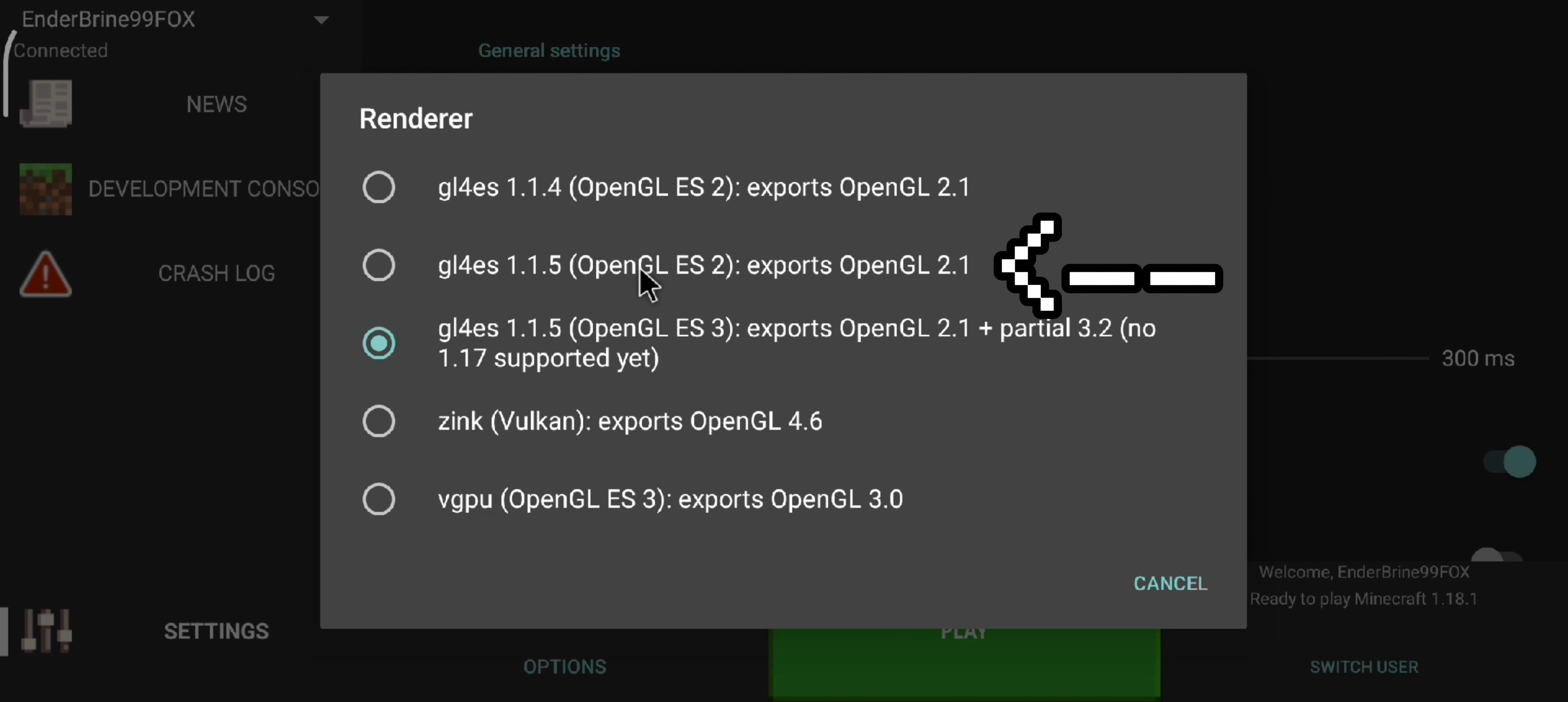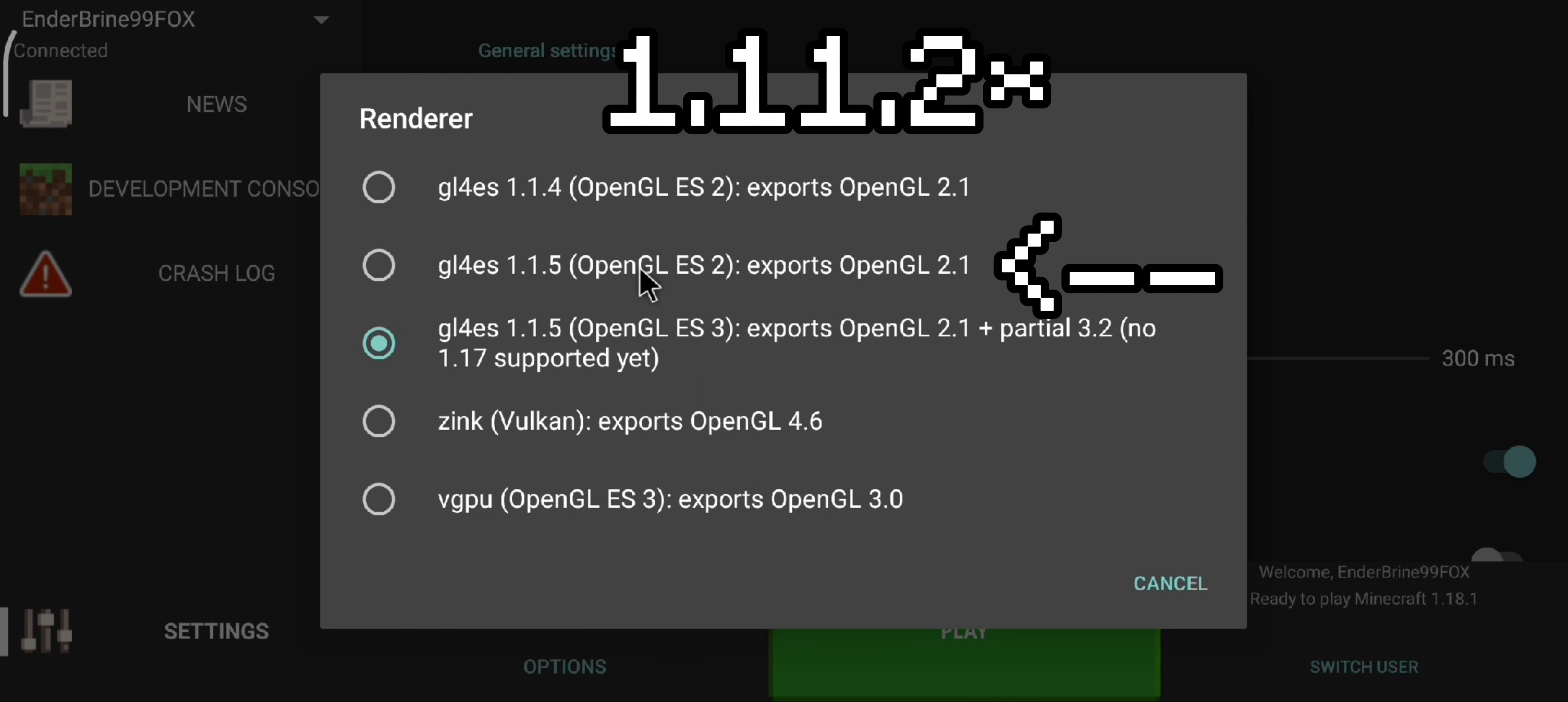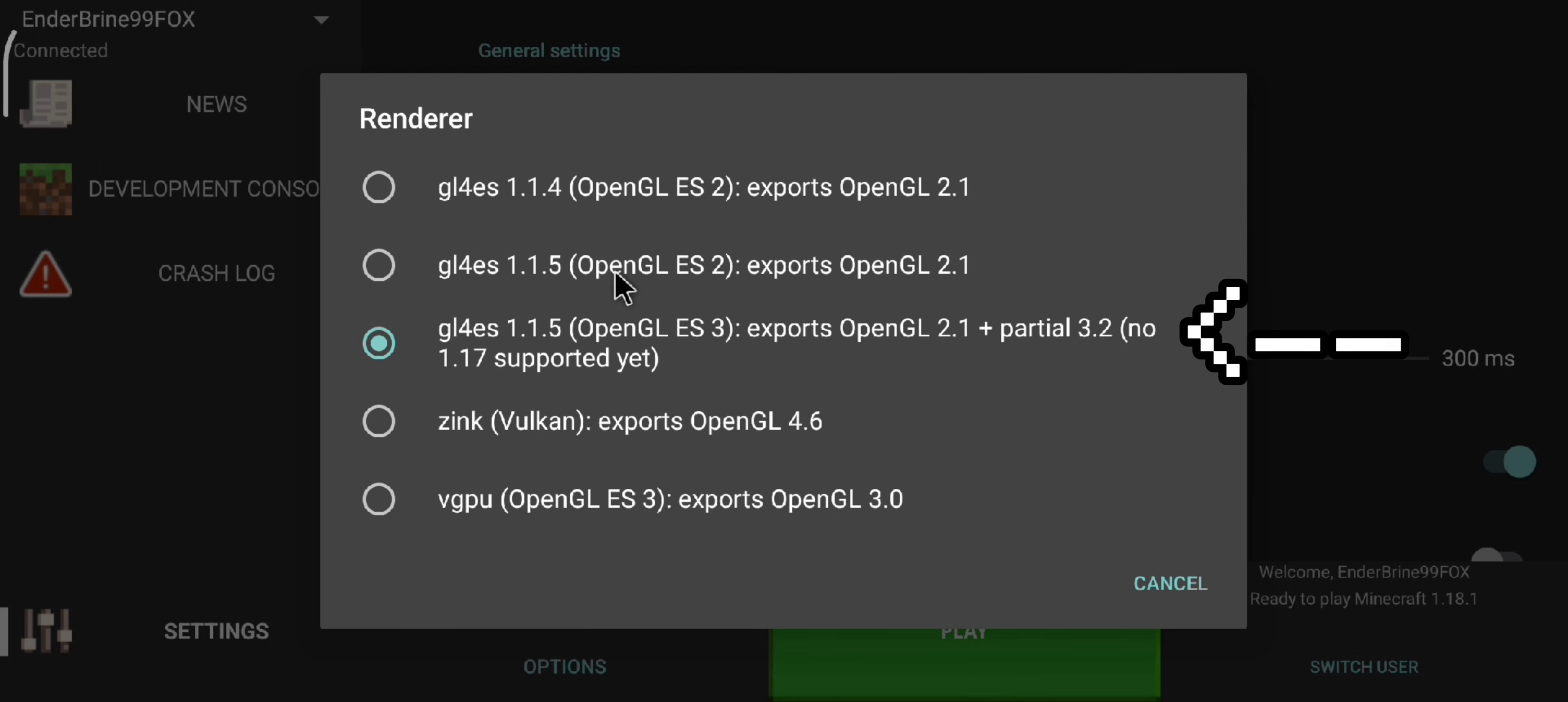The second render I don't know much about and nobody uses it to be honest, but I think it's for 1.0 to 1.11. The third render is the most known render and the most used render.